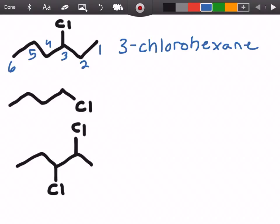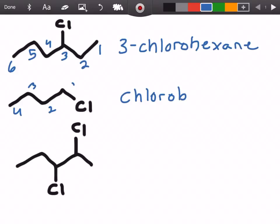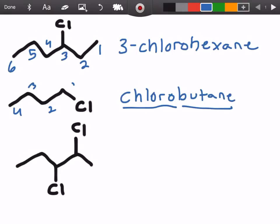In the next example we have chlorine on carbon number one, but instead of giving it a number we're just going to call this chlorobutane — one, two, three, four carbons. The reason we don't add a number is that since it's the only substituent and it's on carbon number one, we can assume that just by calling it chlorobutane. Whenever you see a name where a substituent group has no number in front of it, you can assume it's on carbon number one.